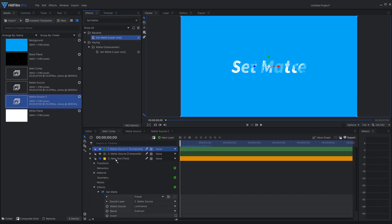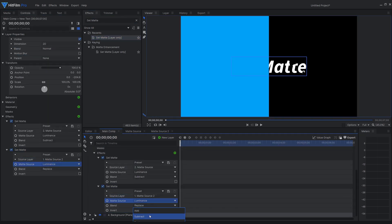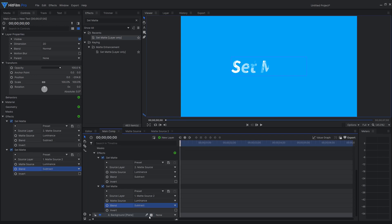If I set the blend to subtract, you'll see that the white side is now completely transparent. Subtract is the mode I use most often, combined with the invert checkbox.